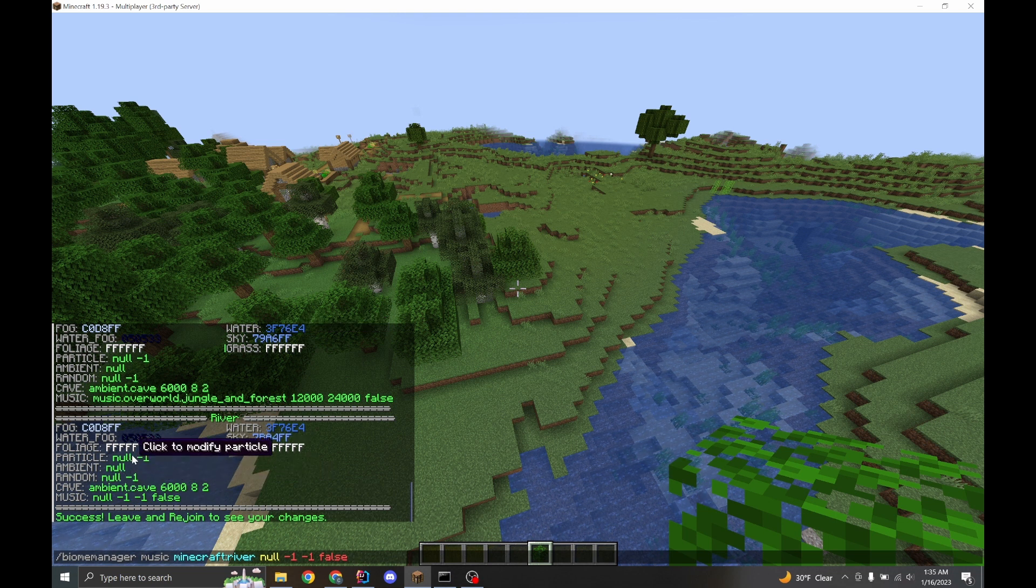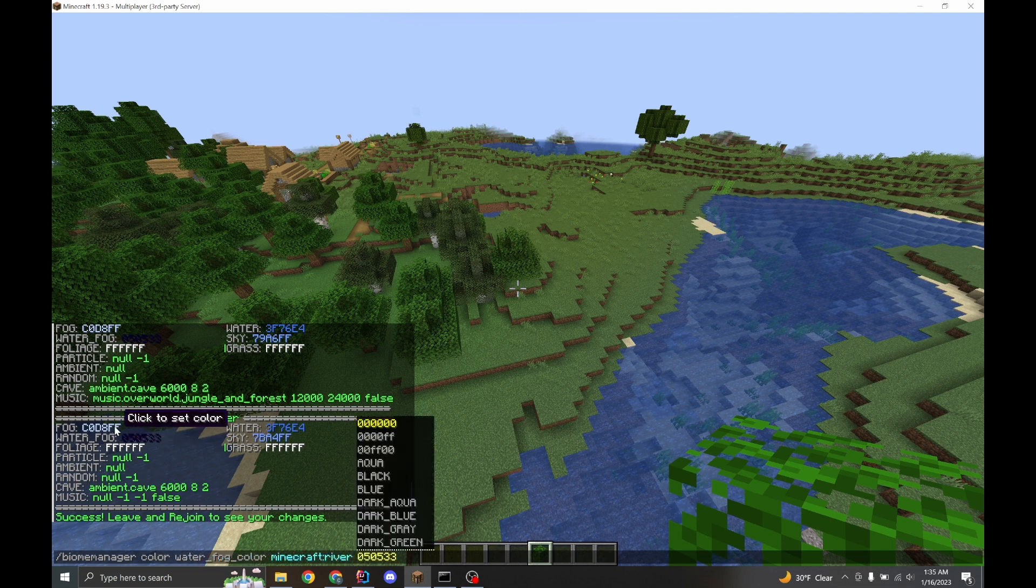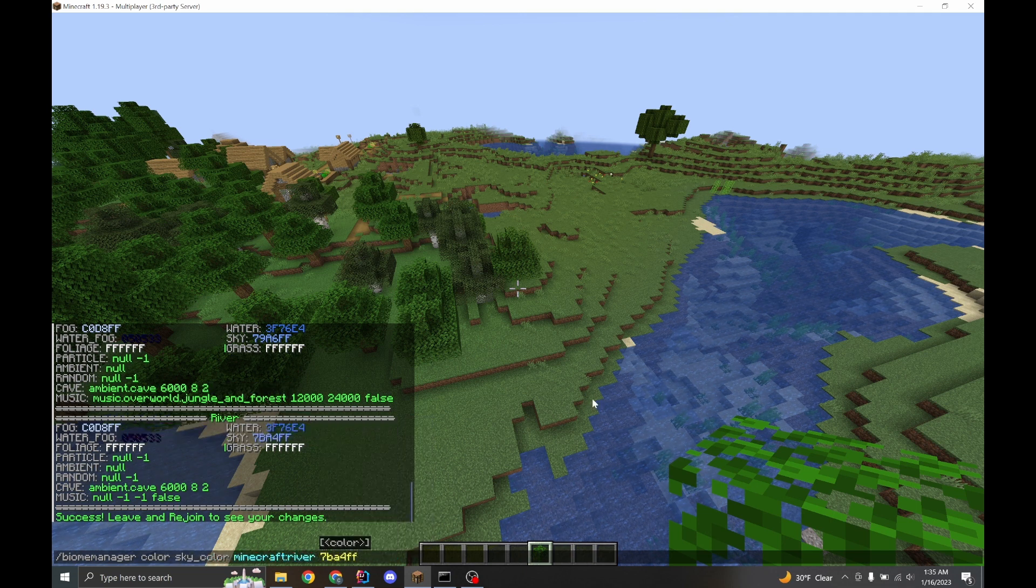And music is a sound that's played on a long timed delay. Personally, I think the particle option and the color options are your best choices. This is great for mapmakers.